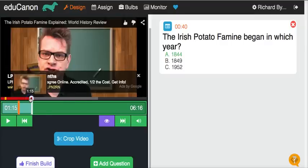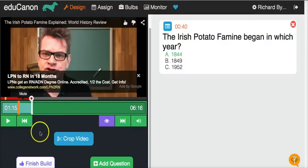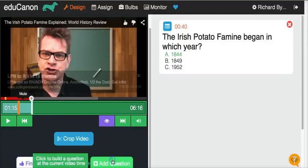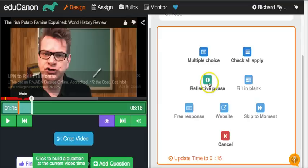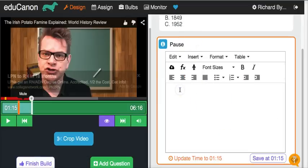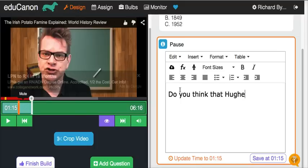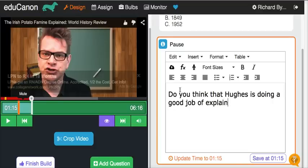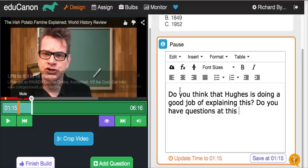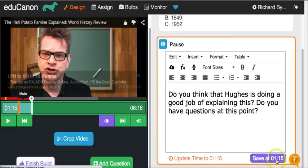Advance the video or play the video and then add another question wherever you like. Let's add one here — add a reflective pause: 'Do you think that Hughes is doing a good job of explaining this? Do you have questions at this point?' And we'll save that in there.